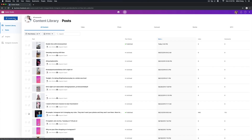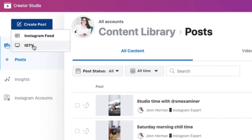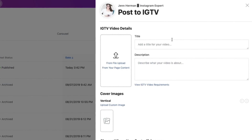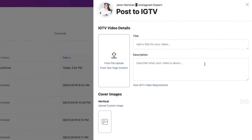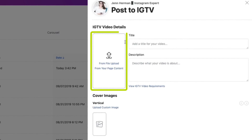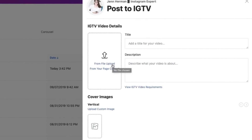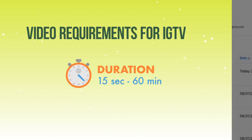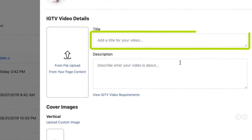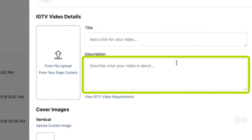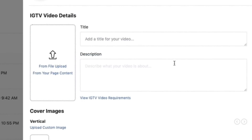To upload an IGTV video, click Create Post and choose IGTV from the dropdown, then choose the Instagram account you want to post to. In the IGTV video content creation screen, you can upload a file from your computer or from your Facebook page. File restrictions for IGTV videos are a minimum of 15 seconds and up to 60 minutes. Give your IGTV video a descriptive title and fill in the description for that video, providing insights and information about what viewers will get out of it.